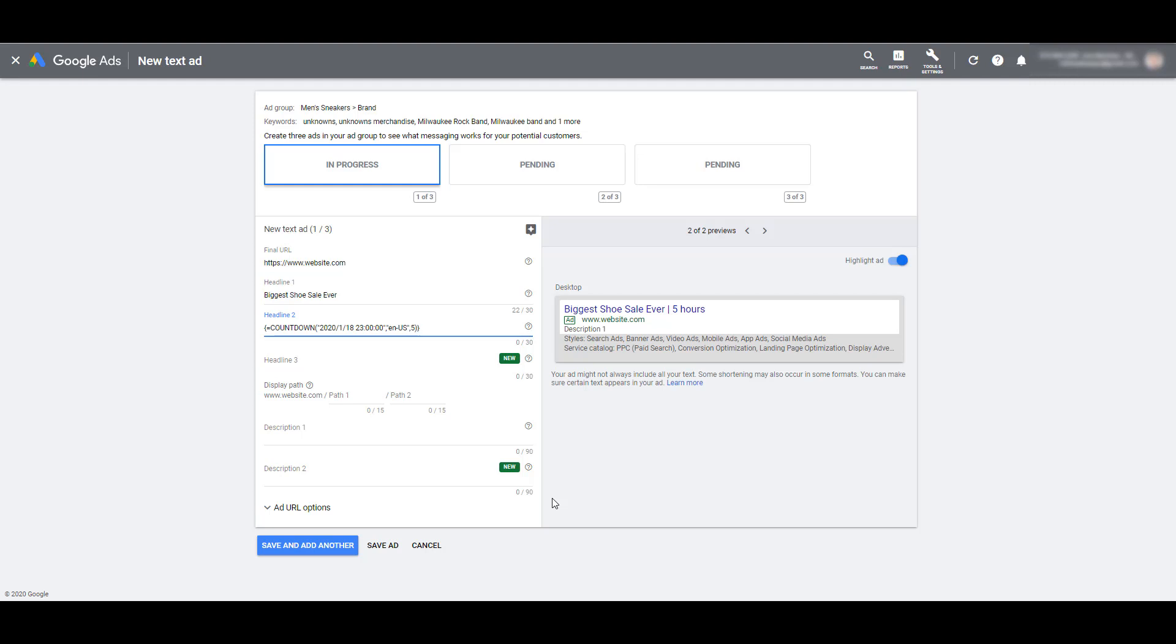So whether you want to do something fun around a big sale, a holiday, a special event, or you just want to test out new ad copy that you think some of your competitors may not be able to replicate, give countdown features a try.